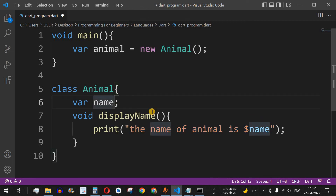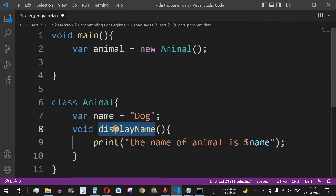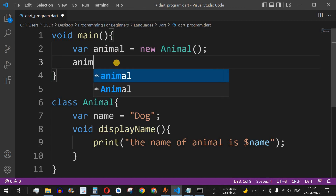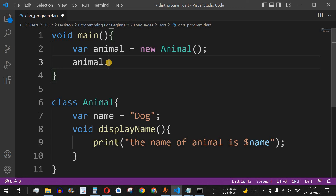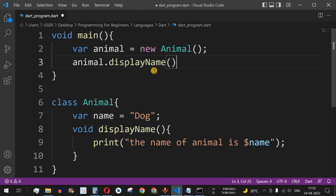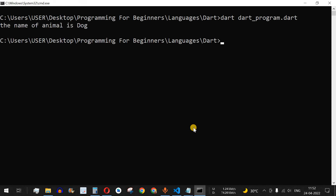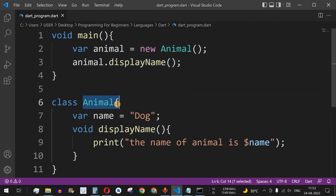In order to print the name of the animal we need to assign a value to name, so we put the name as 'dog'. To call the displayName function, we use the object animal followed by a dot — this dot or period is used to invoke or call a function which is inside a class. So we write animal.displayName() and run the code. As you can see, the output is 'name of animal is dog'.